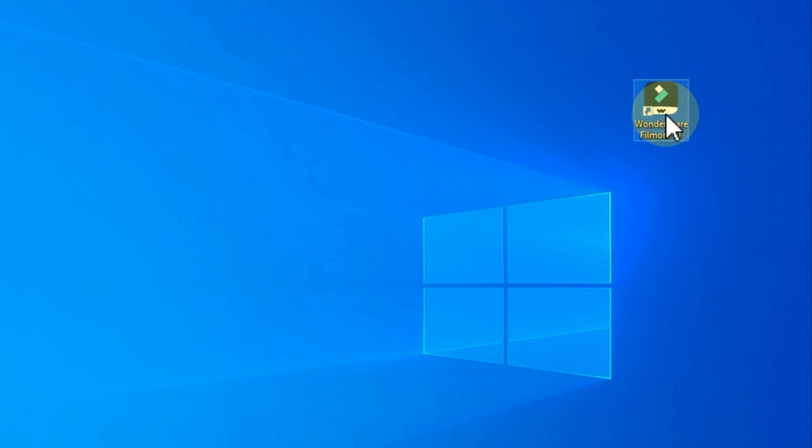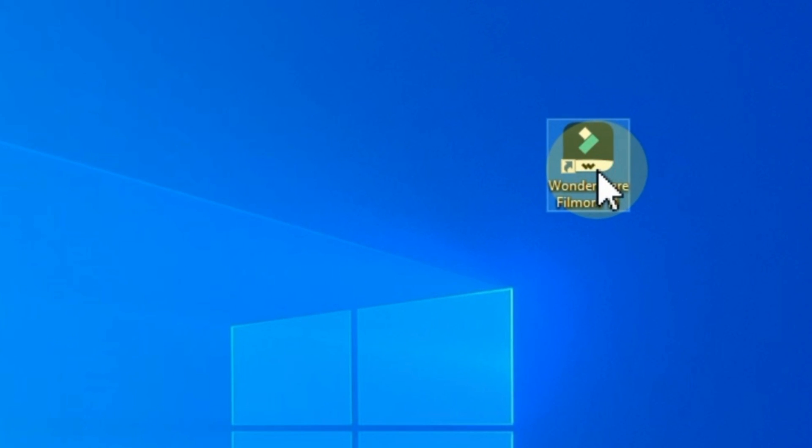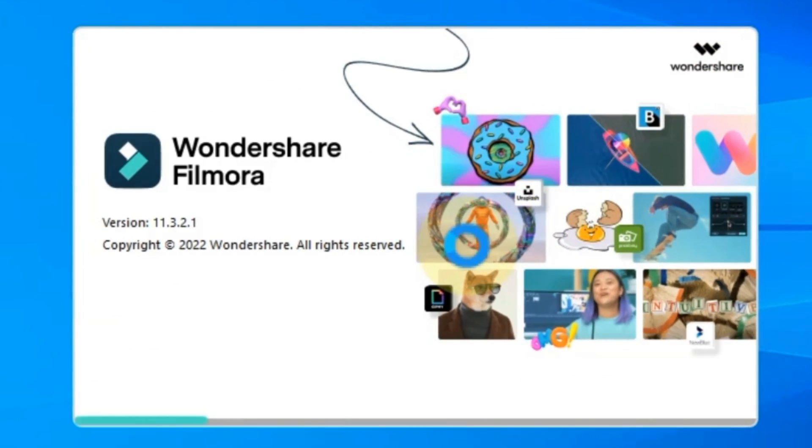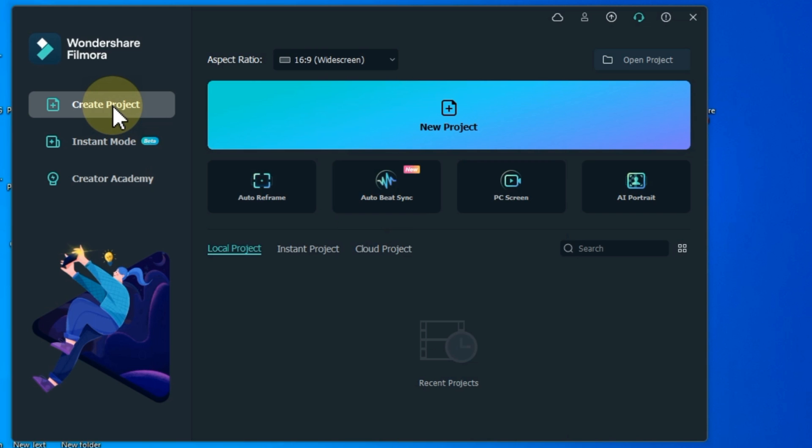I open the Filmora video editor. Double click on it to open it. When your Filmora opens, you will see an interface like this. Here you can see create project, if starting a new project click on it.